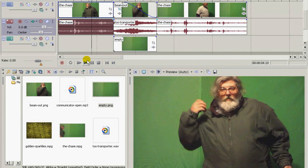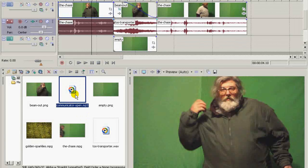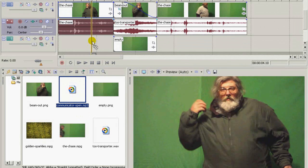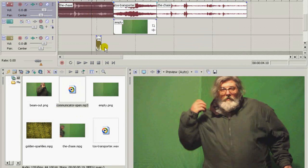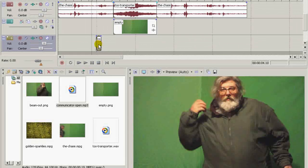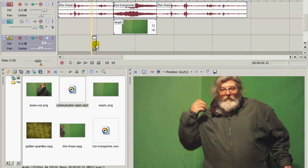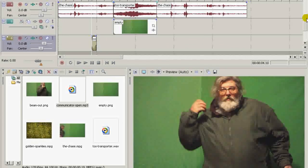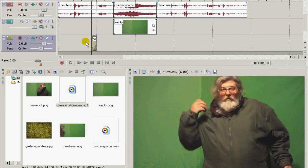And I've got a nice little sound file, communicator chirp. Alright, now I'm going to set my communicator chirp right there like that, so that when he opens it, it will make that sound.